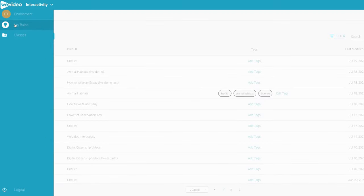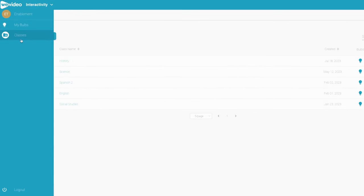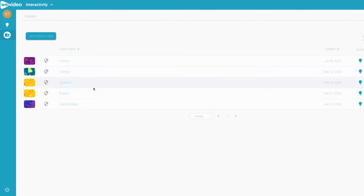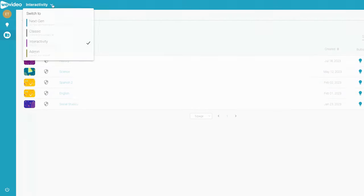In the Classes tab, you'll find all the classes you've created in WeVideo Classroom. Classes created within Interactivity also show up in Classroom.